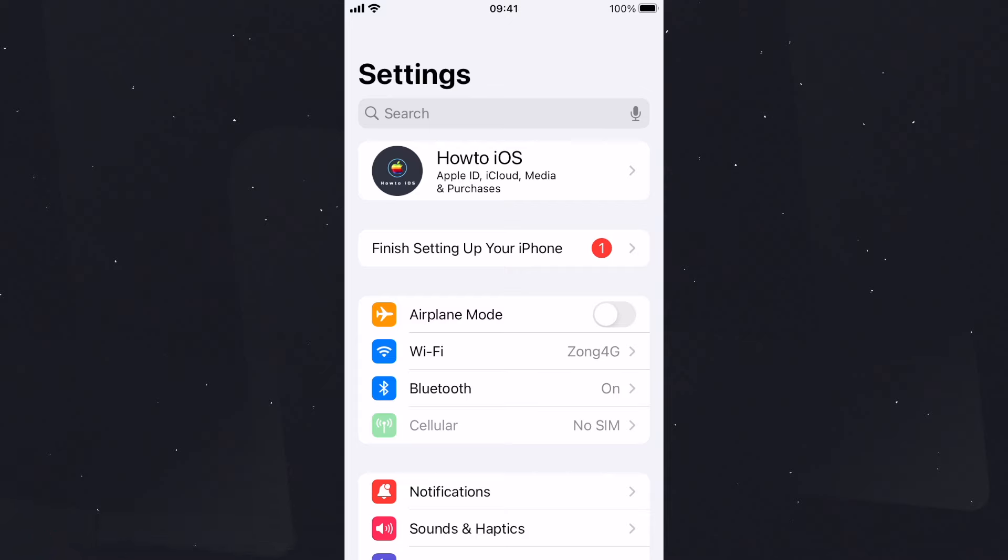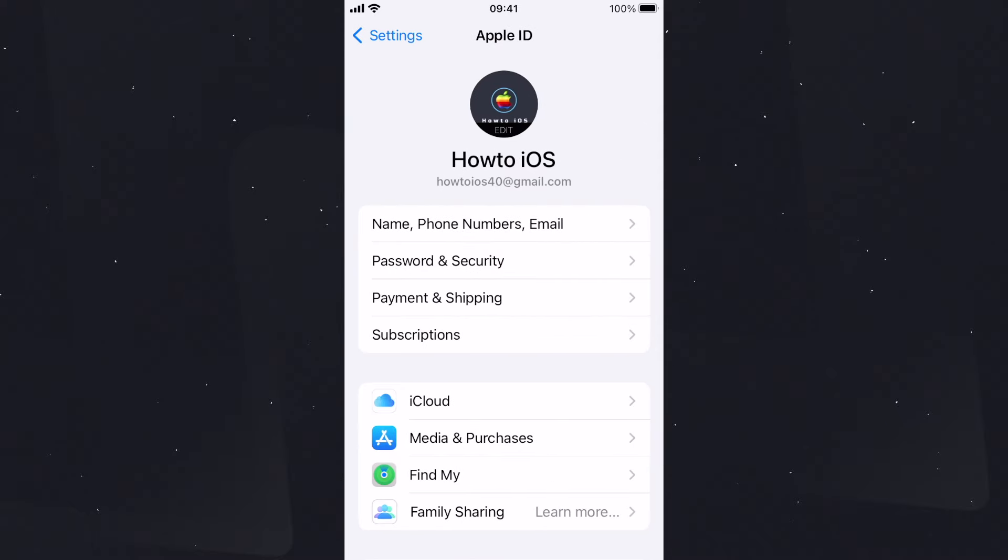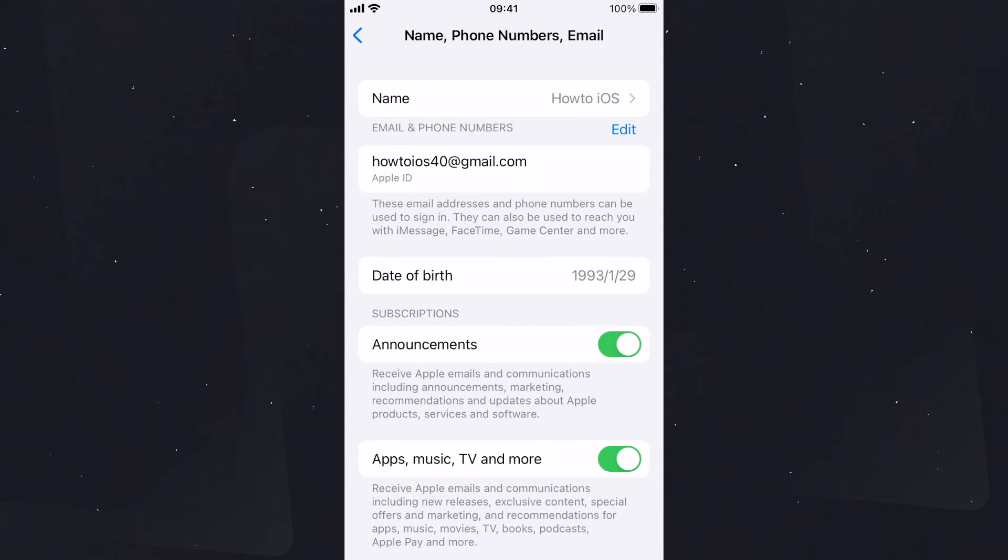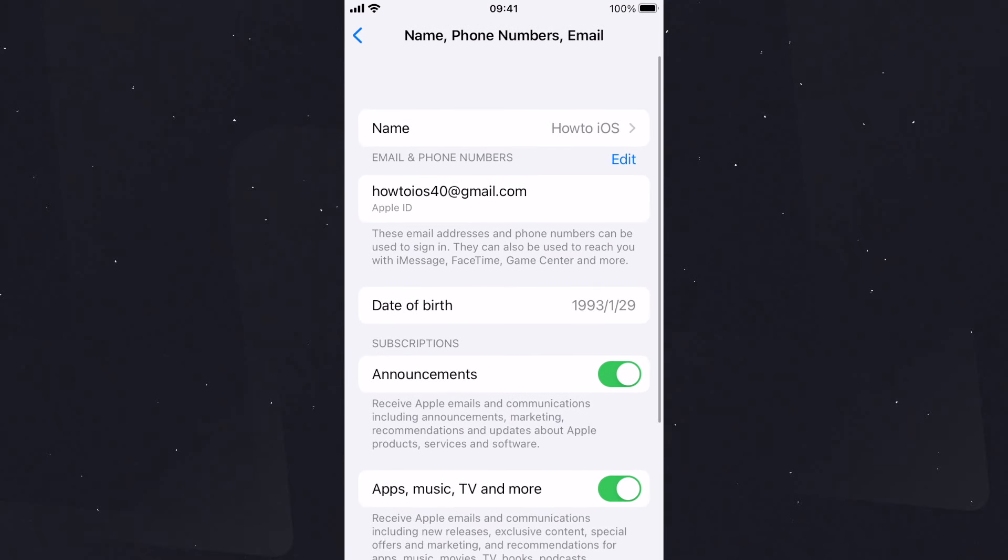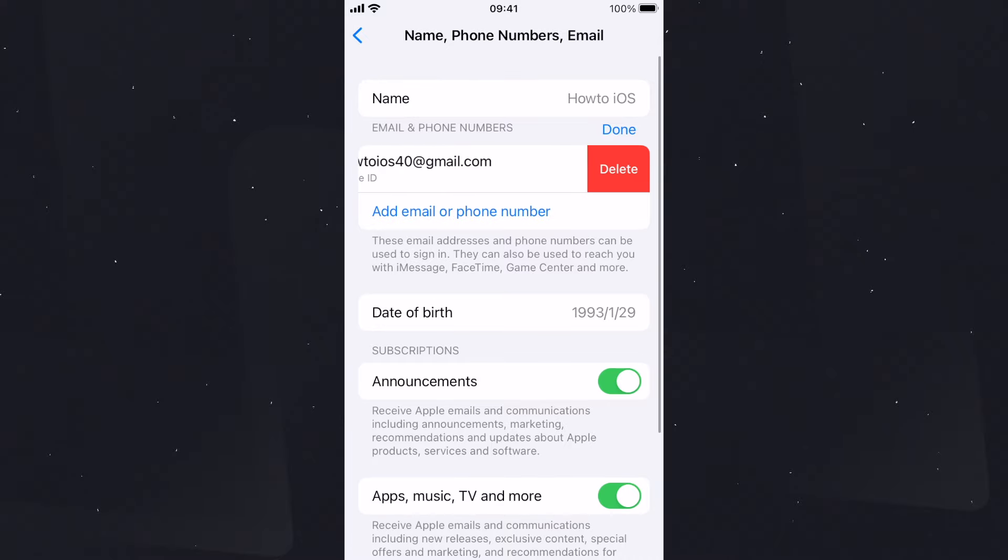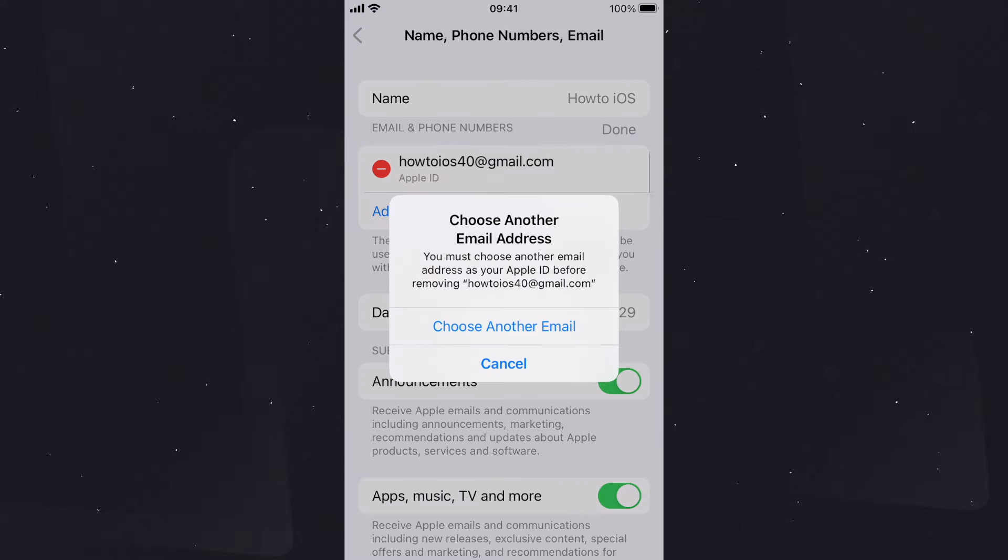you need to know the password of the signed-in Apple ID, also access to another device for the two-factor authentication. So tap on the Apple ID, then on the first option tap on Edit. Here you can see the Remove option. Tap on that and it will ask you to choose another email ID in place of the currently added one. Once you do that, enter the two-factor authentication code for the Apple ID.